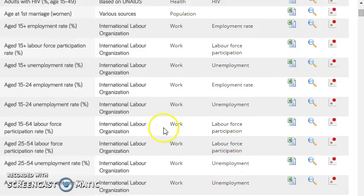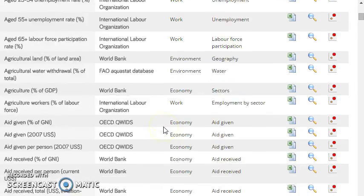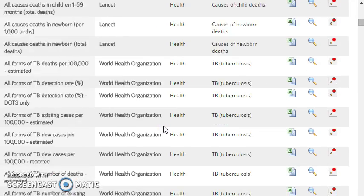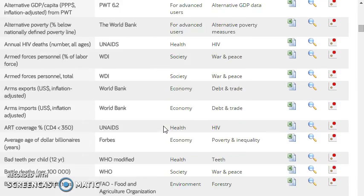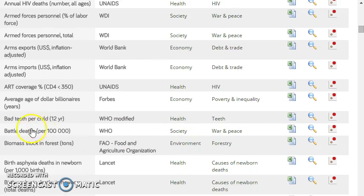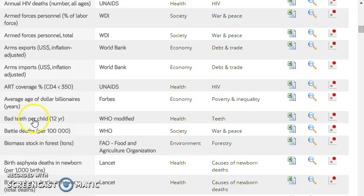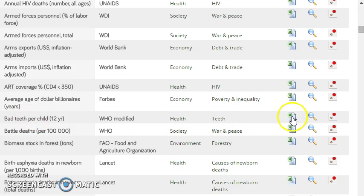I'm just going to show all of the indicators in this list. And the data that we're going to make use of begins with B. It's about bad teeth per child. That's the name of the indicator. And I'm going to download the Excel version of this, put it in an appropriate folder, and then open that data.